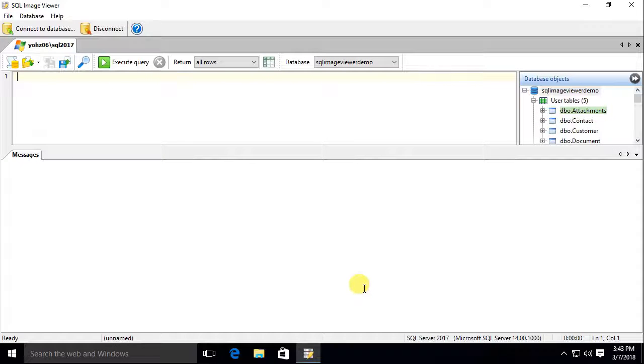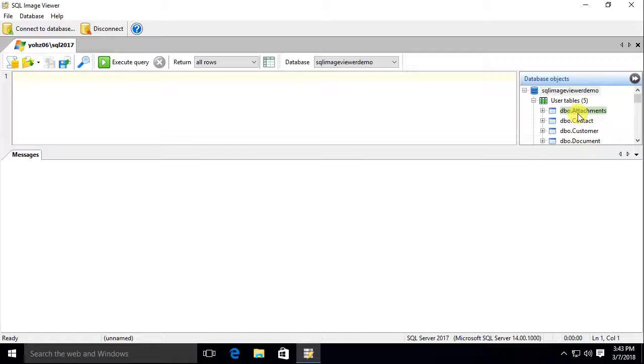The database tables are listed on the right, and for SQL Server, tables containing blob columns are highlighted in green.